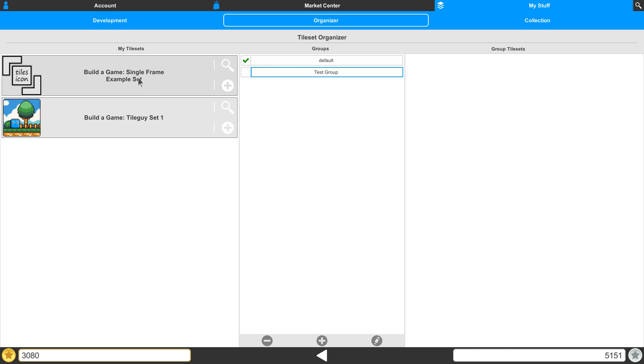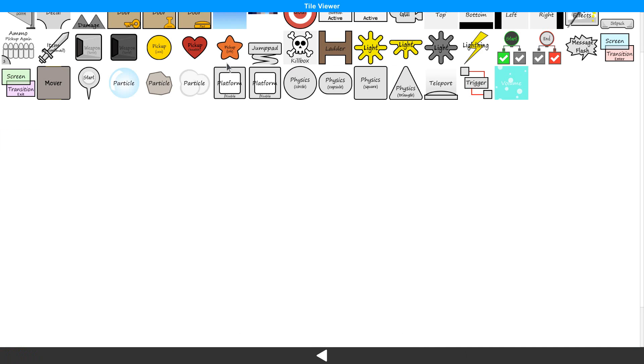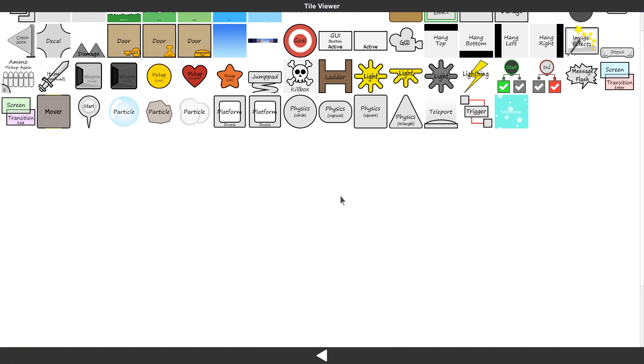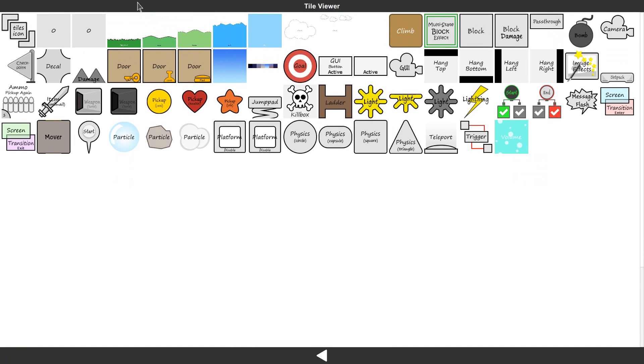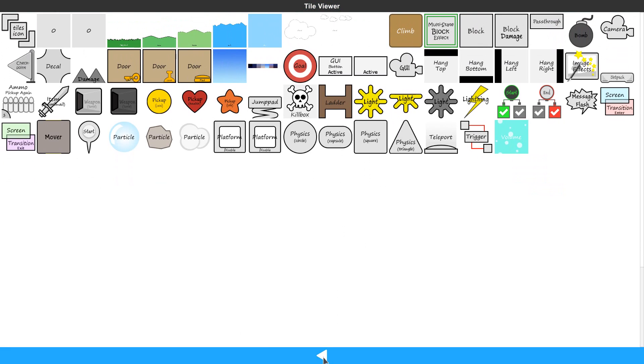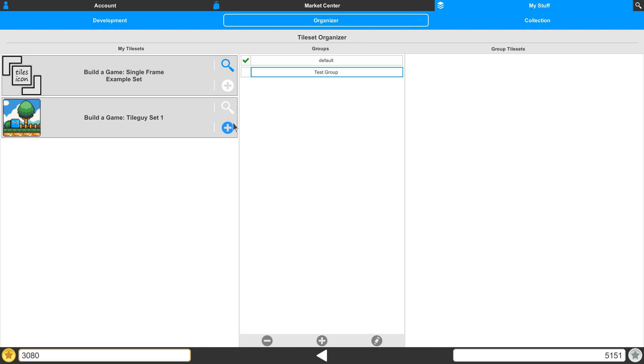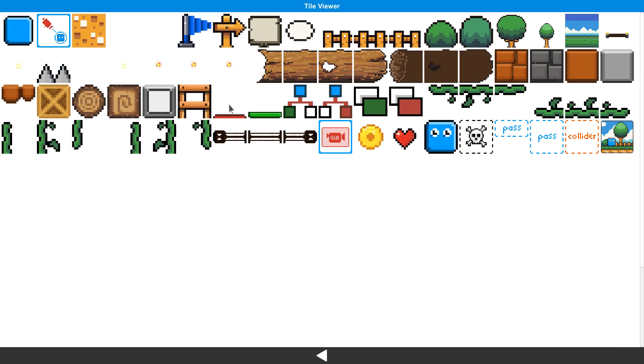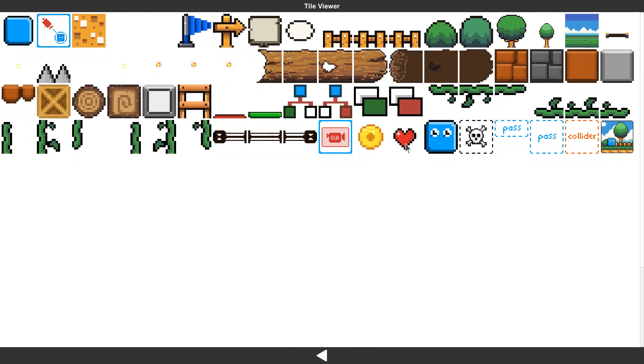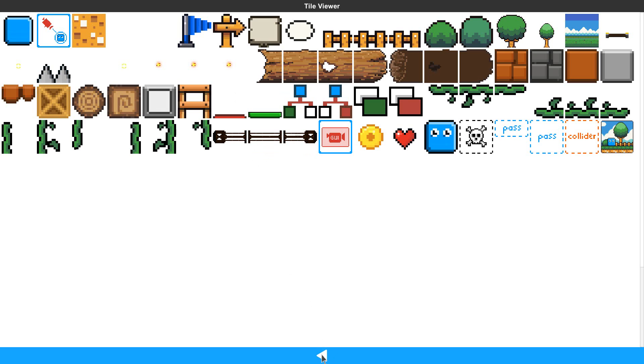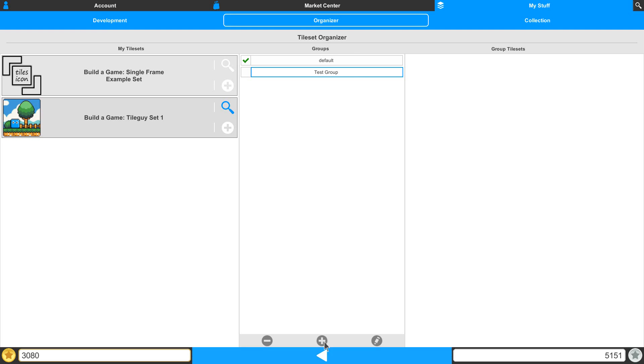If we're not quite sure that the tileset is what we want, we have a magnifying glass here so we can take a peek at what's inside. In here, we can see our tiles that are available to us. We can select on this one as well and see which tiles are available. This gives us a chance to make sure it's the tileset we want to use.